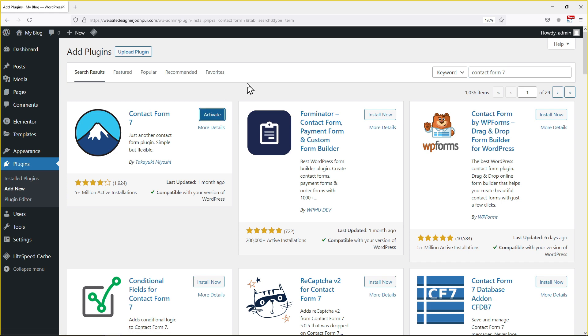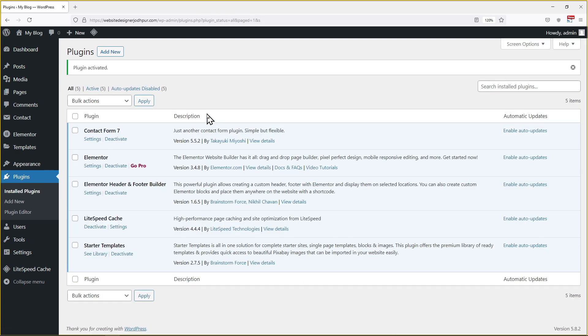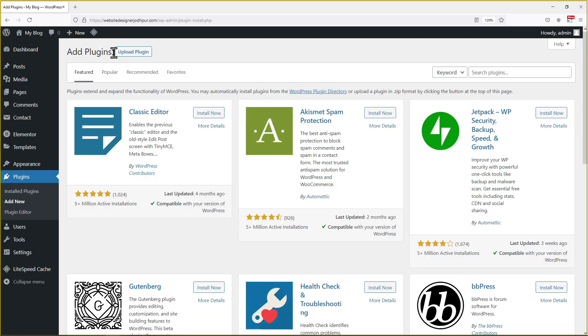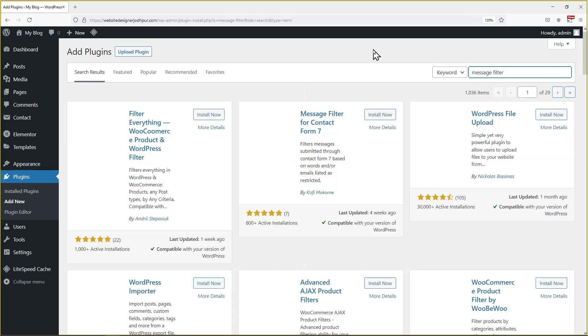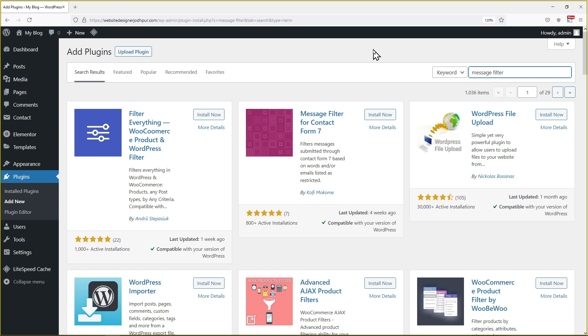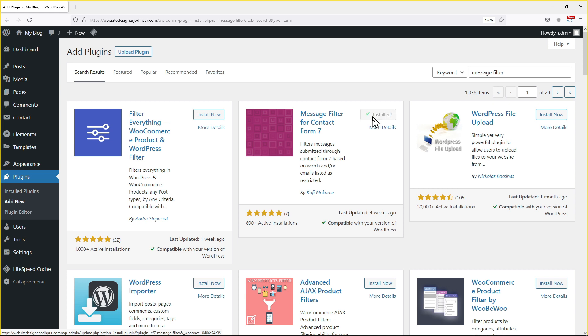And click on install. Once done installing, click on activate and the plugin will be activated successfully. Now click on add new to add a new plugin again. And in the search bar, search for message filter. Click on install and once done installing, click on activate and your plugin will be activated.